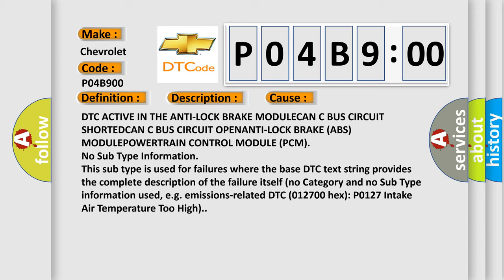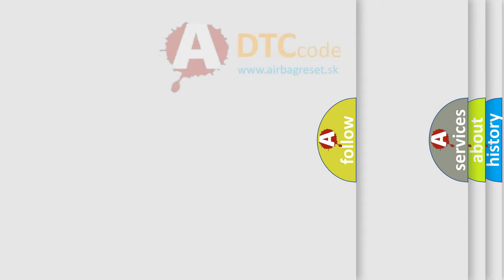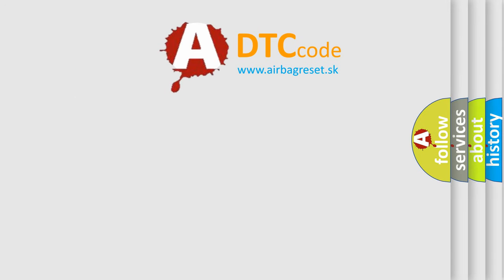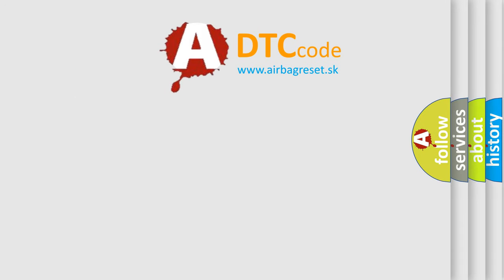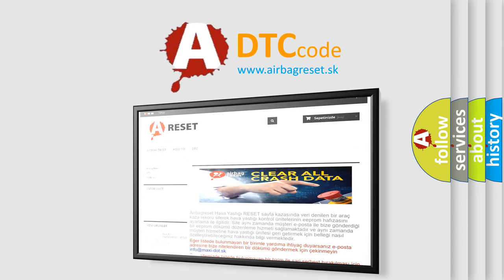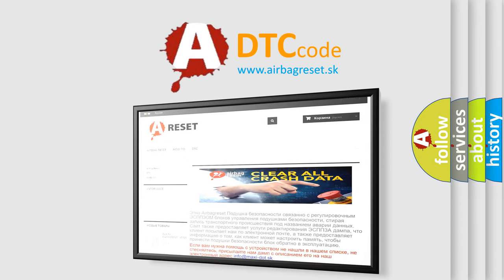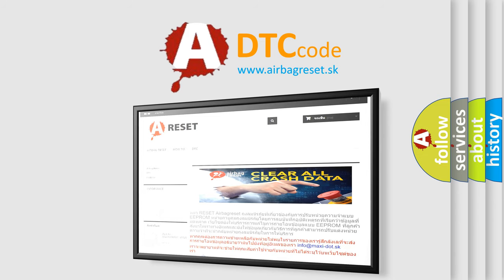The Airbag Reset website aims to provide information in 52 languages. Thank you for your attention and stay tuned for the next video.